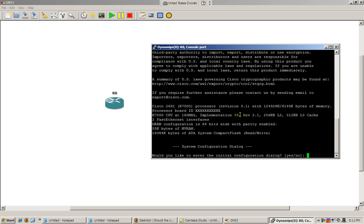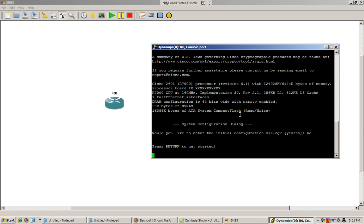Alright, we've got our Dynamips up and running. We've got our console, we'll just hit no to this initial configuration dialog. Hit enter.